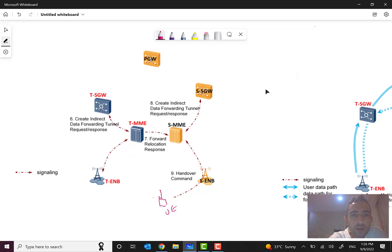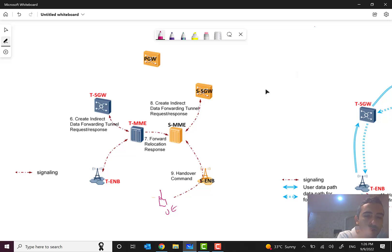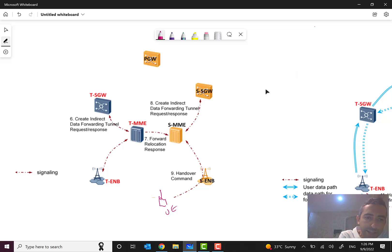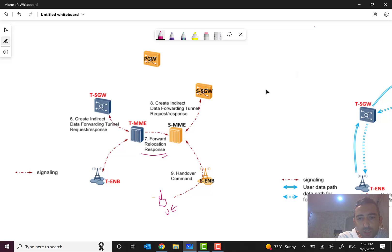Then the target S-gateway, as I told you, will send a request based on that create session request to the target P-gateway. It may be the same P-gateway or a new one, no problem. It will create indirect data forwarding tunnel, take that information from the P-gateway, and then respond to the target MME with create indirect data forwarding tunnel response.